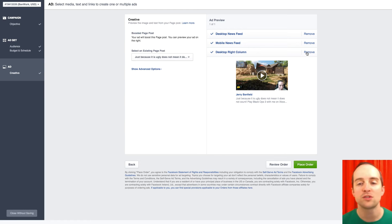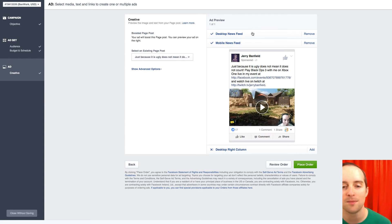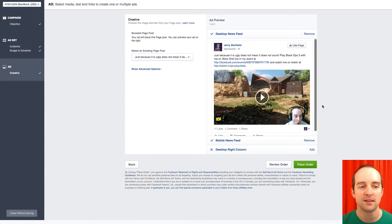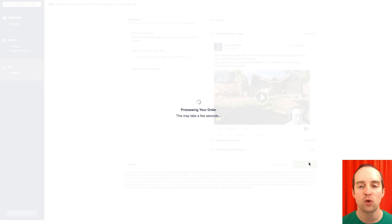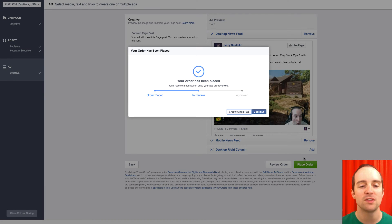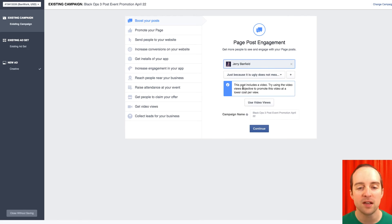Now for this, I want to remove desktop right hand column because that's not likely to get anyone to the event. So I've got this up, so I can then place order on this and then I can do the same thing with my other videos.